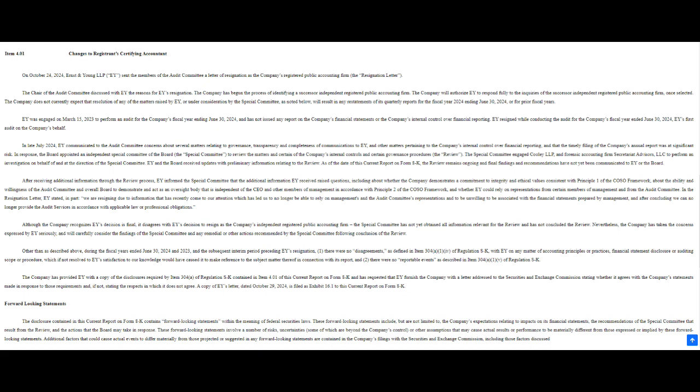Supermicro fired back, calling Hindenburg's report inaccurate and misleading. They defended their relationship with Ablecom and Compuware, saying these are longstanding partners and the deals were all above board. Classic 'nothing to see here' defense. But if they're so confident, why not release more details to back up their claims? Their response was pretty general, lacking specific evidence to counter Hindenburg's detailed claims. This lack of transparency has only fueled skepticism. And then hanging over all this, we have EY walking away. It's impossible to ignore the timing.